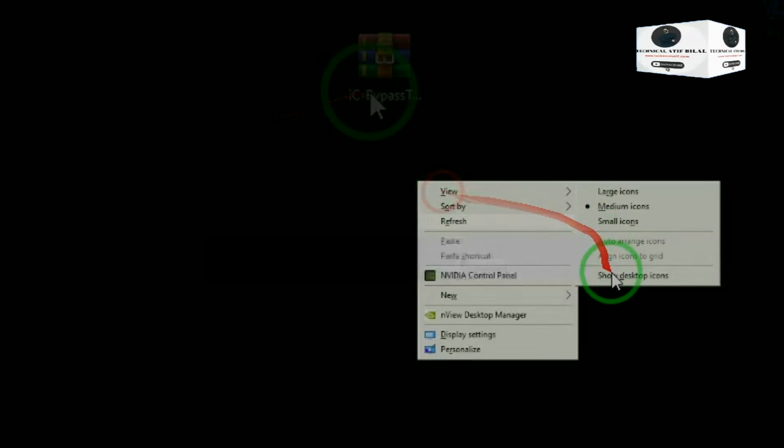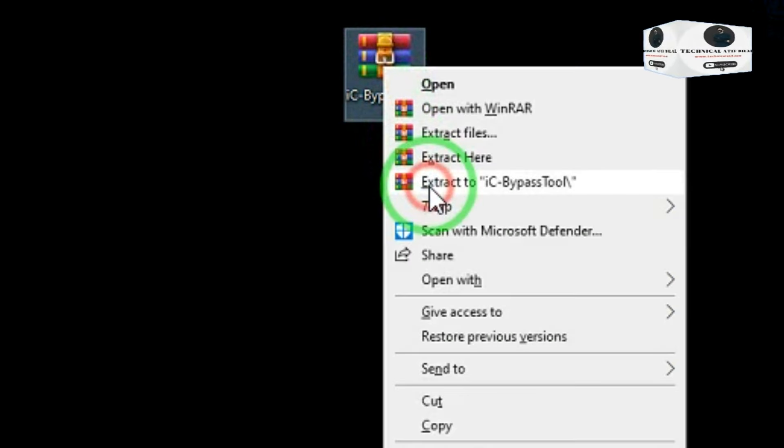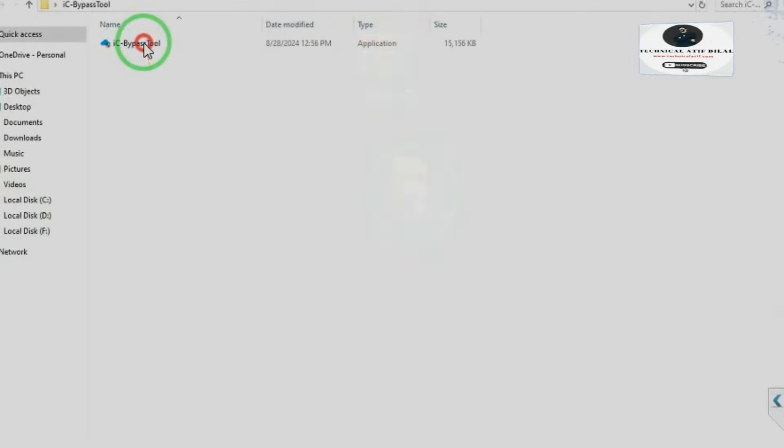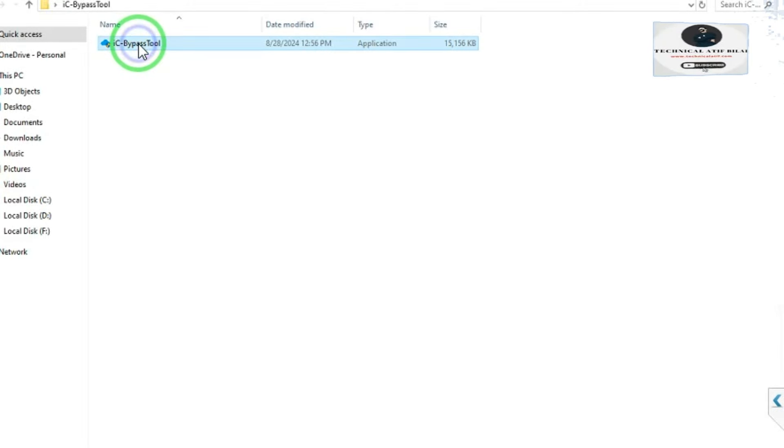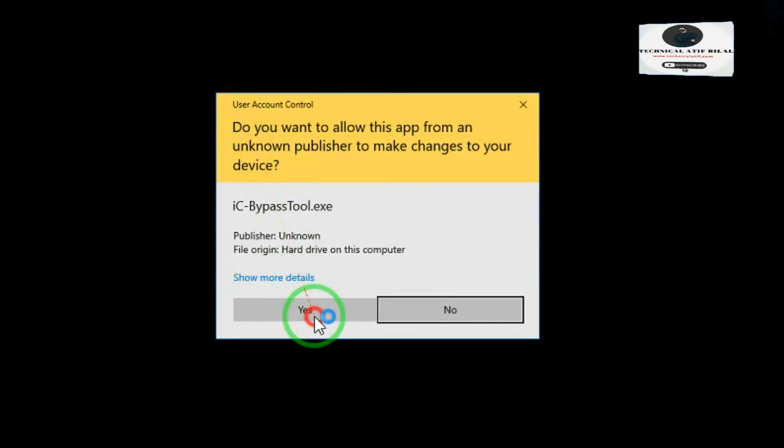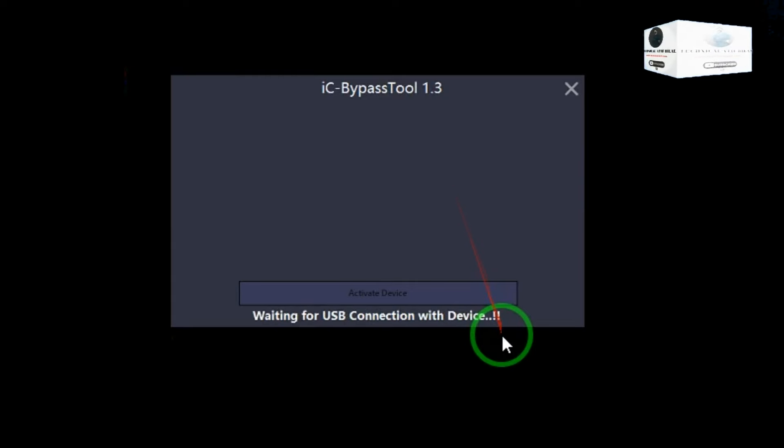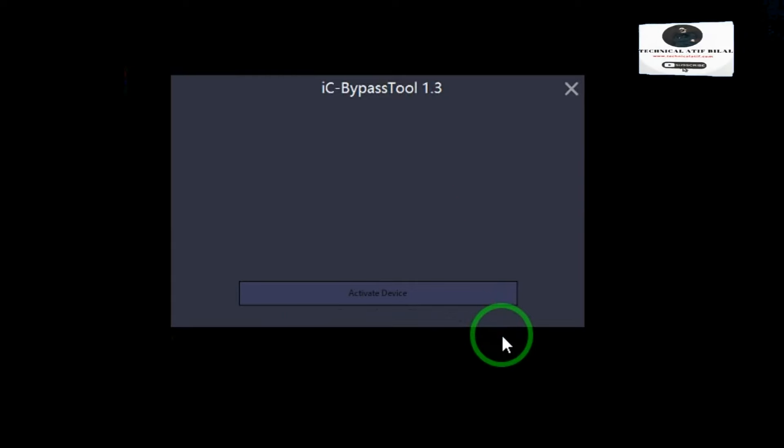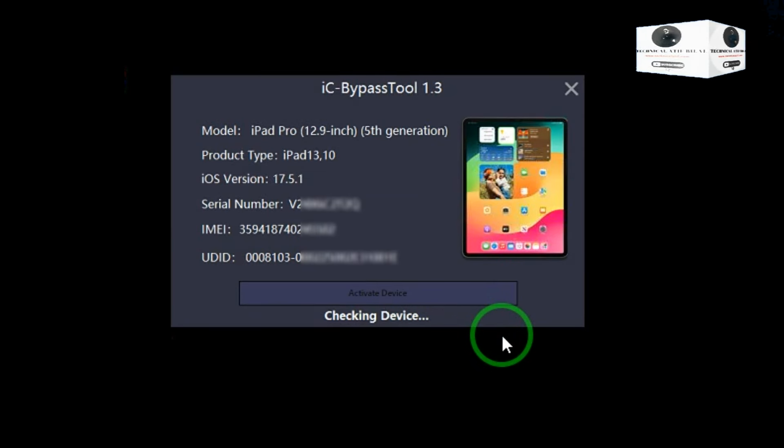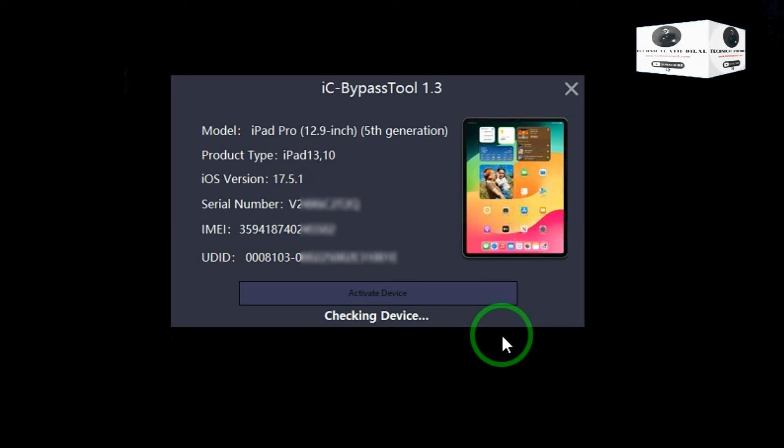First download and open tool and connect your device. It will check your device. If your device is supported, then just copy SN.